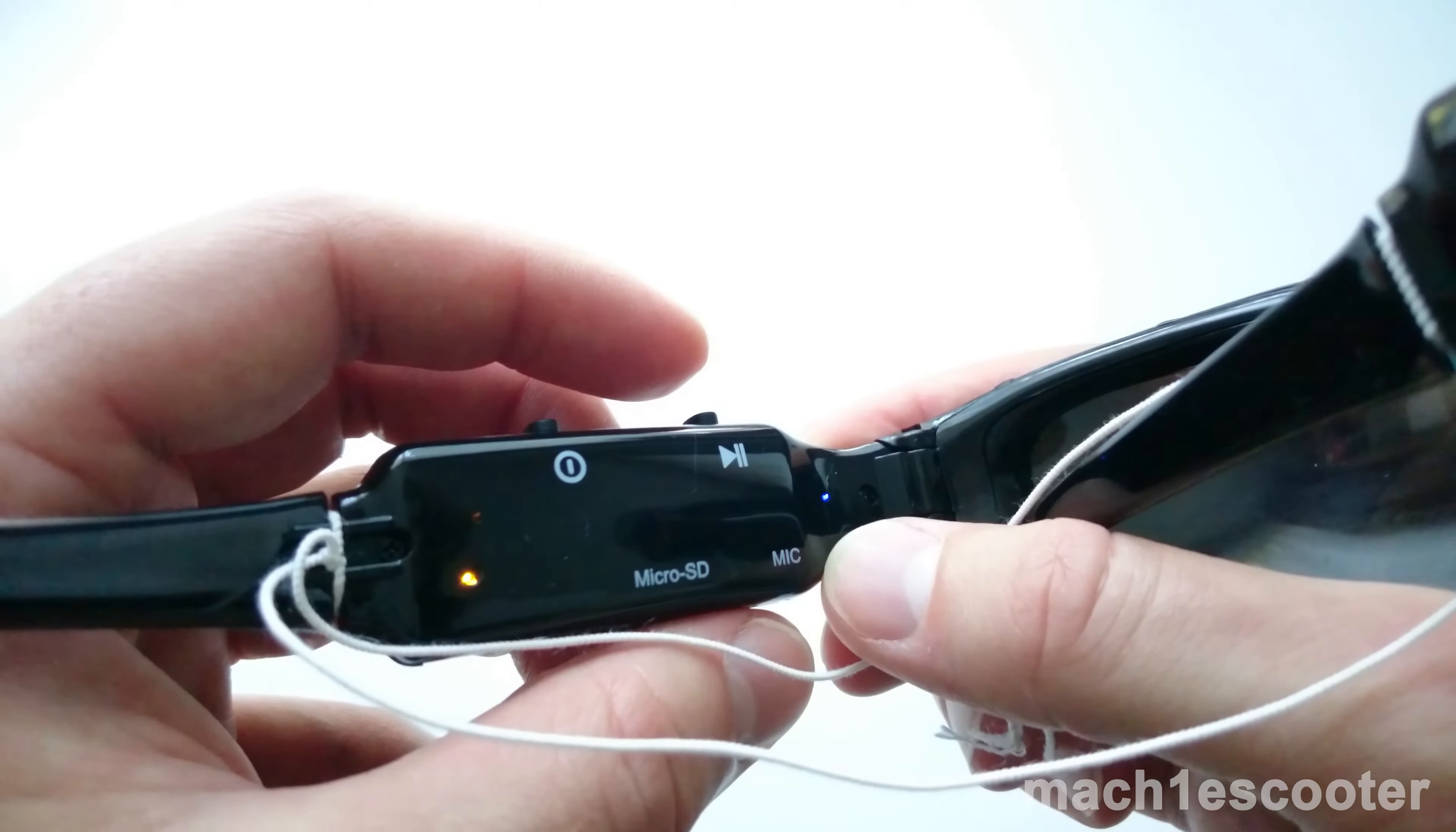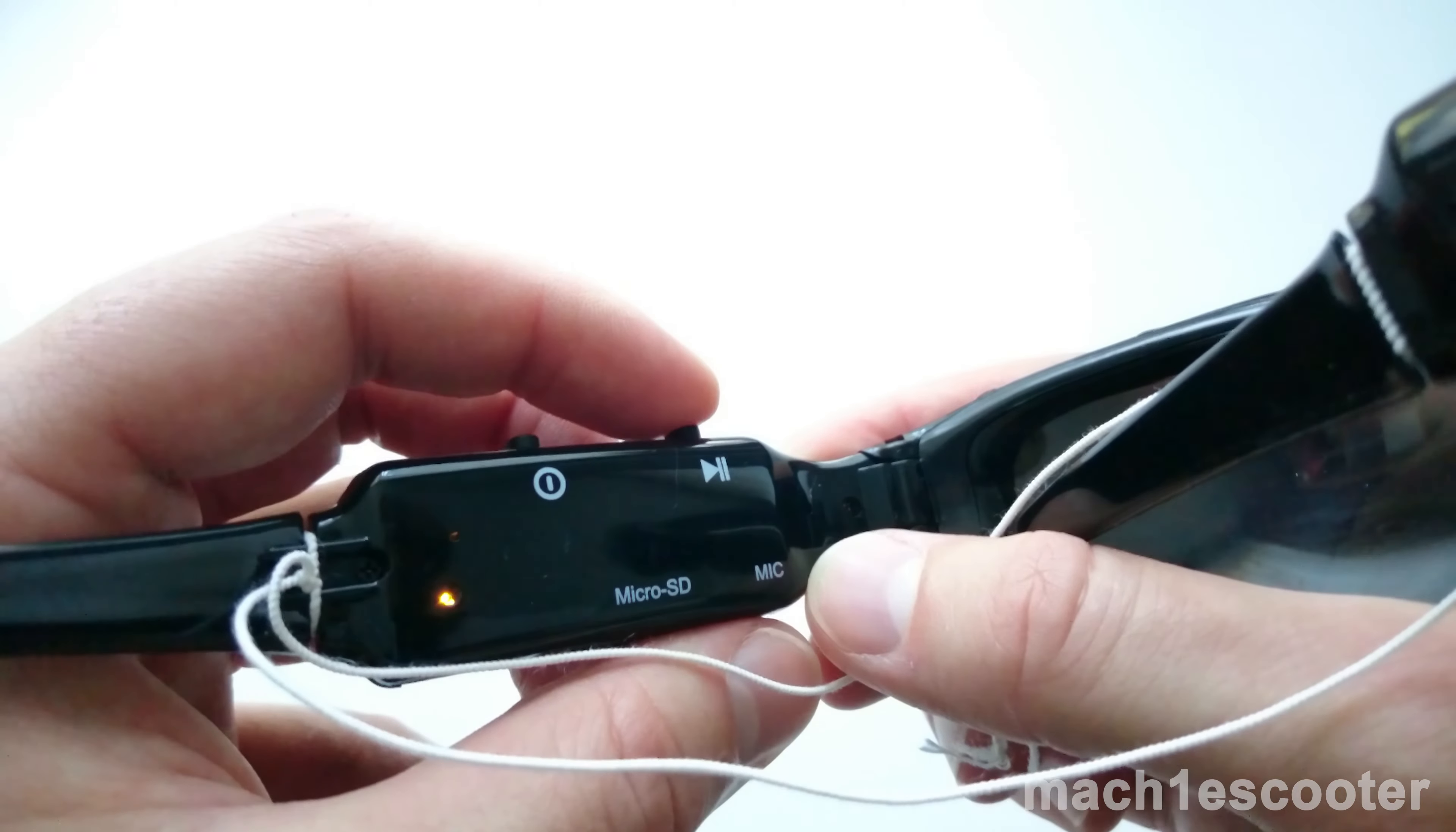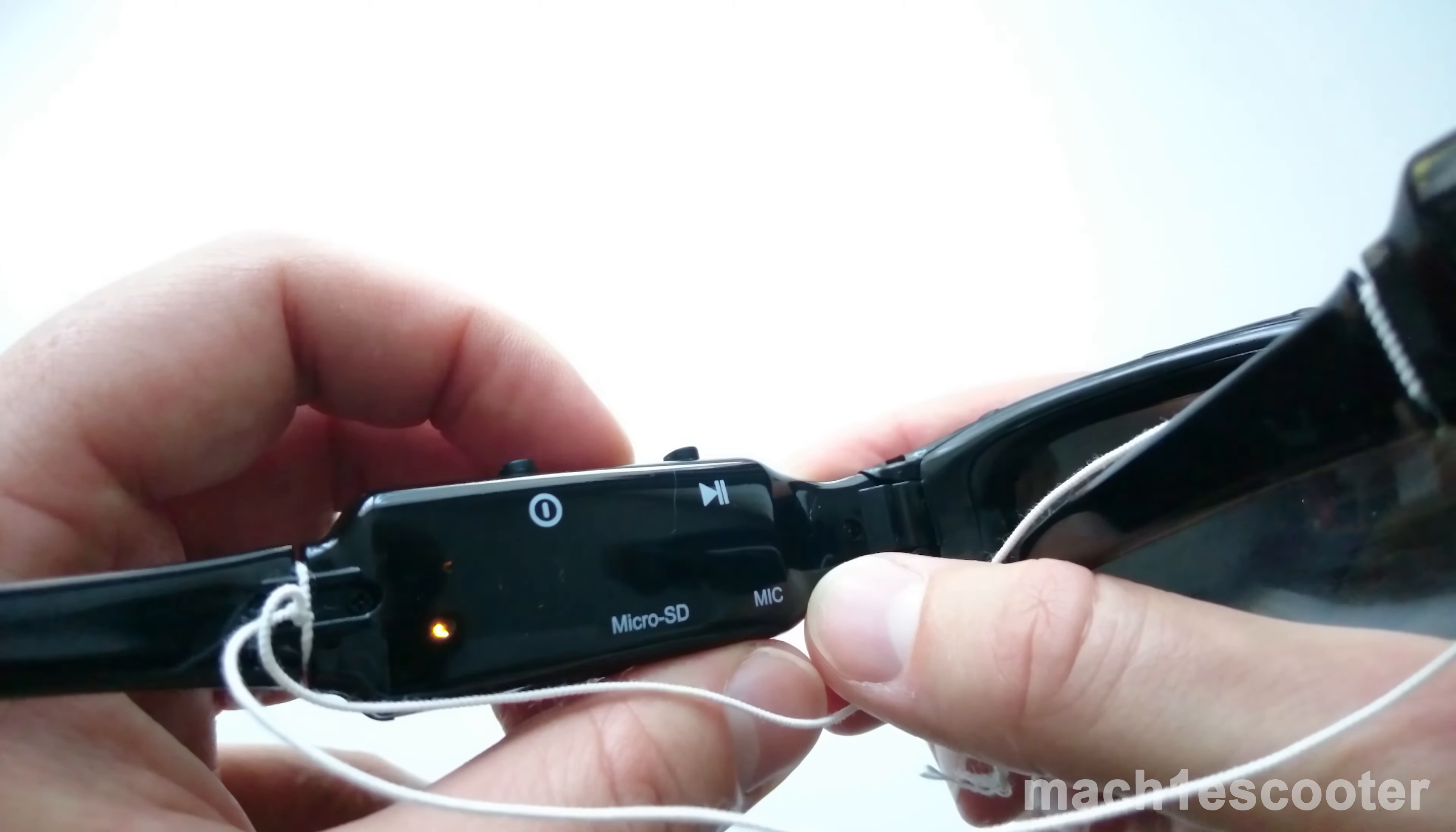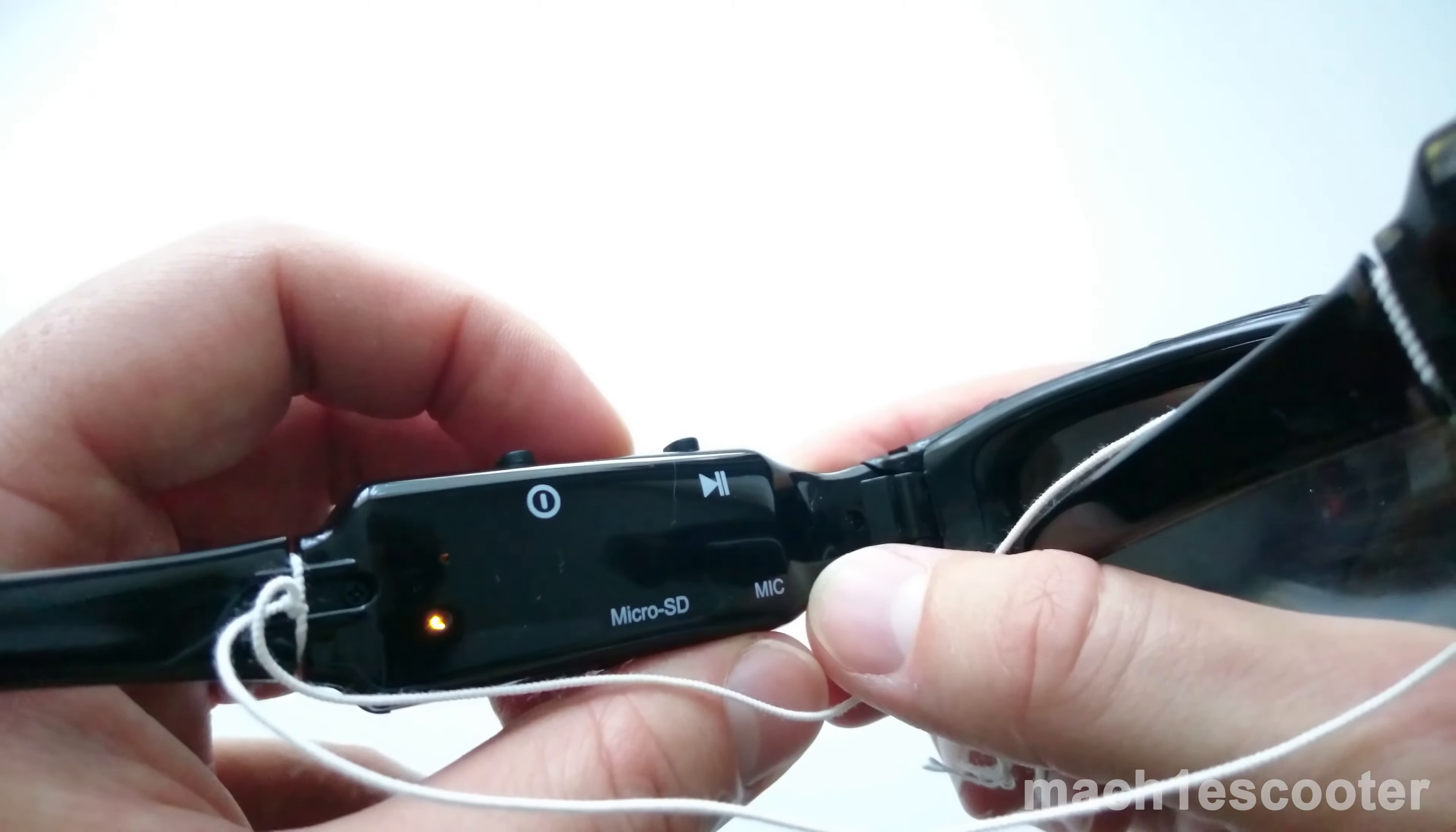To stop audio recording, press and hold the record button for a couple of seconds and then let it go.